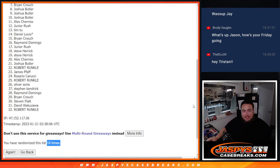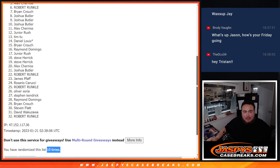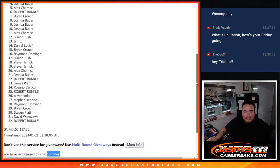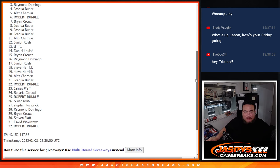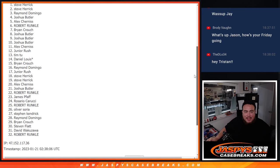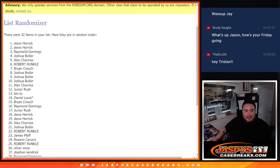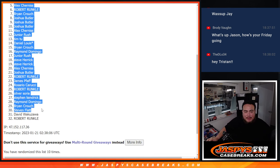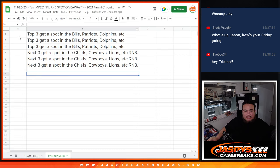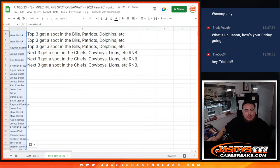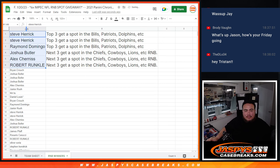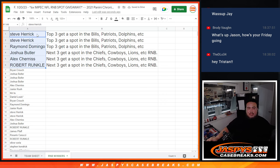Good luck. Here we go. Robert Runko, you're in. Alex, Joshua Butler, Raymond, Steve Herrick, and Steve Herrick. Congratulations. I'm going to paste the whole list, but unfortunately, only the top six get something. And there you go, guys.